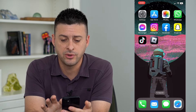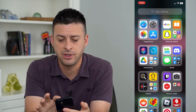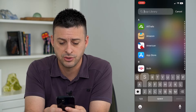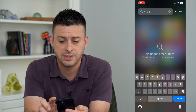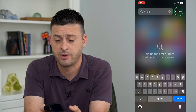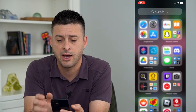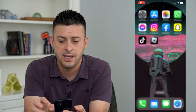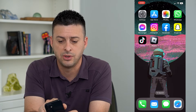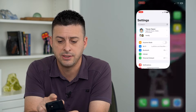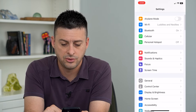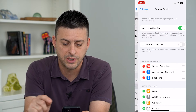I can swipe over to the left here, and in my app library, I can search for Shazam, and you'll see that I don't have that app on my iPhone. However, if I tap into the settings here and go to the control center,